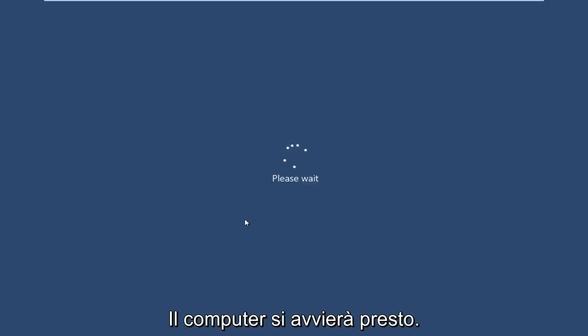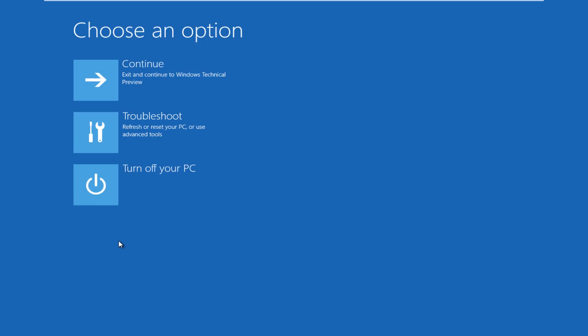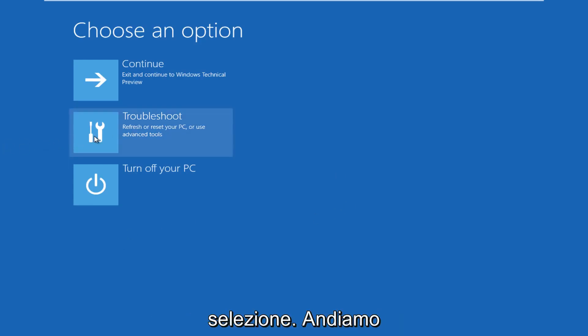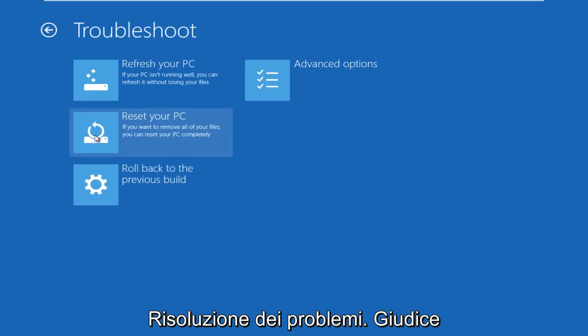The computer is restarting right now. All right, so now we get to choose an option here. We're going to click on troubleshoot.